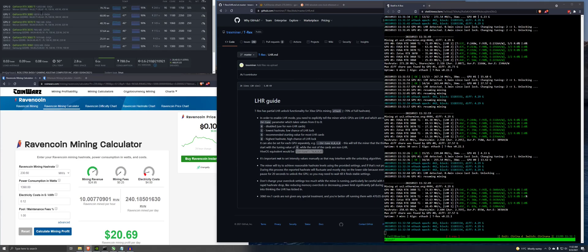But for these ones, like the 3080 Ti, 3070s, 3060s, not sure where to put those. I'd look just quick online to see.